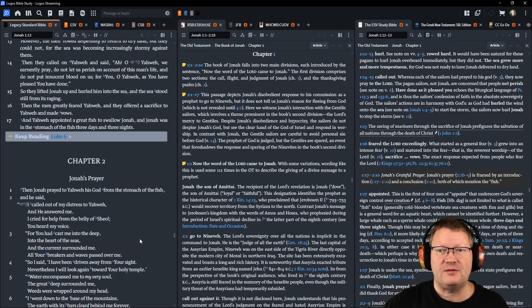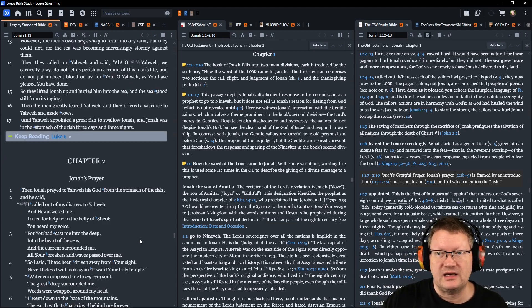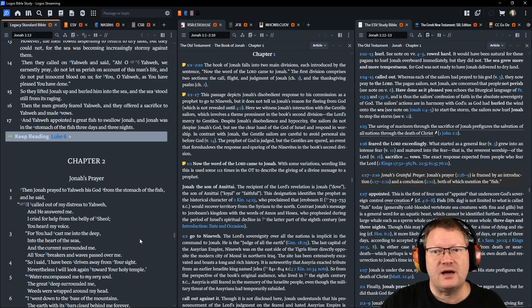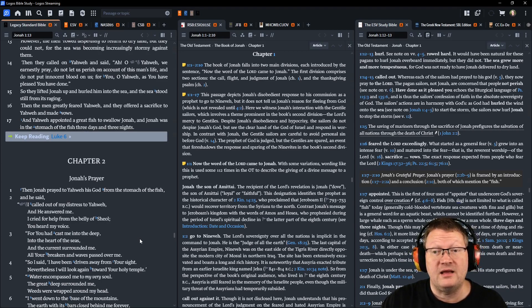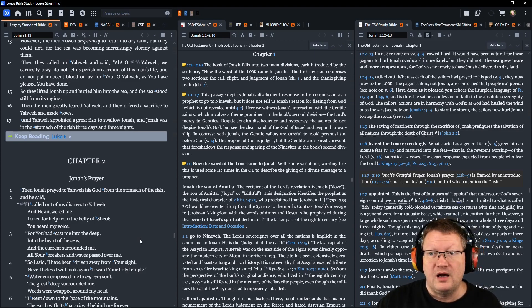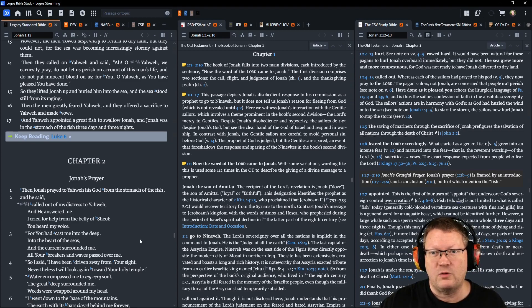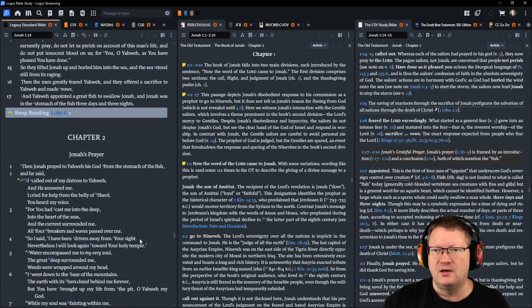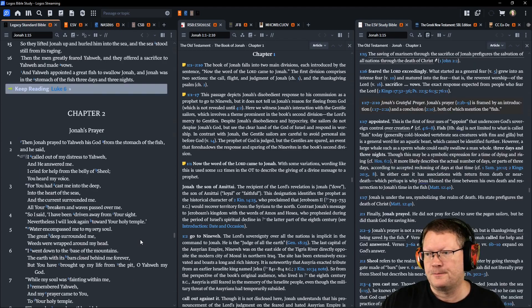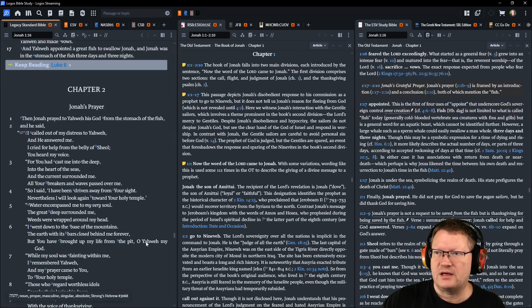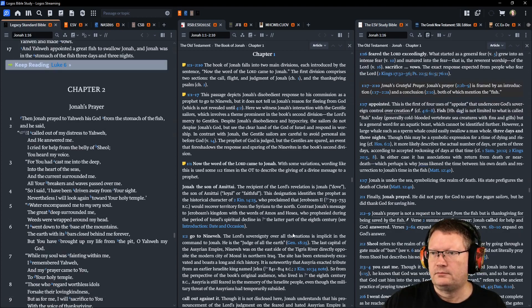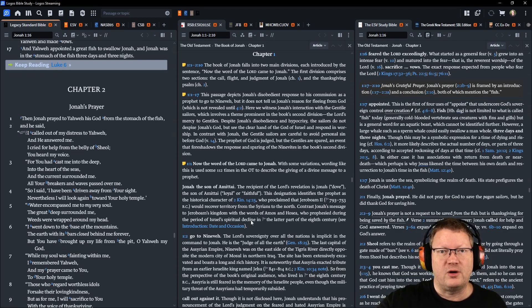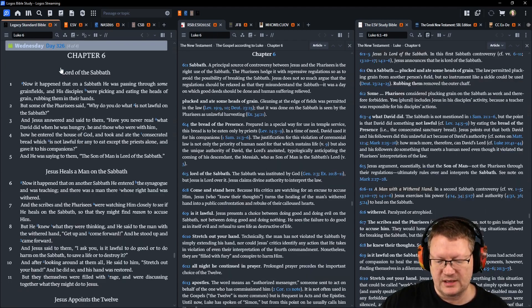So they lifted up Jonah, hurled him into the sea. The sea stood still from its raging. Then the men greatly feared Yahweh, and they offered a sacrifice to Yahweh and made vows. And Yahweh appointed a great fish to swallow Jonah. And Jonah was in the stomach of the fish three days and three nights. And there are all the notes here. The center notes had rolled through already once. Let's go ahead and move on to Luke chapter 6.